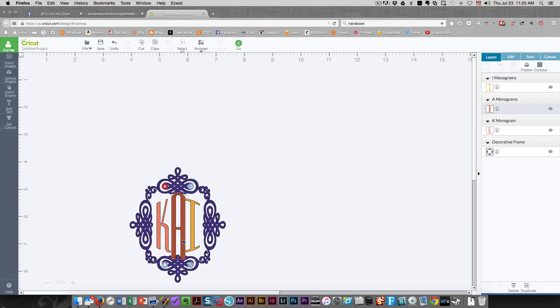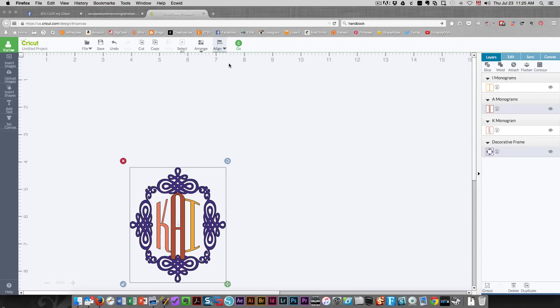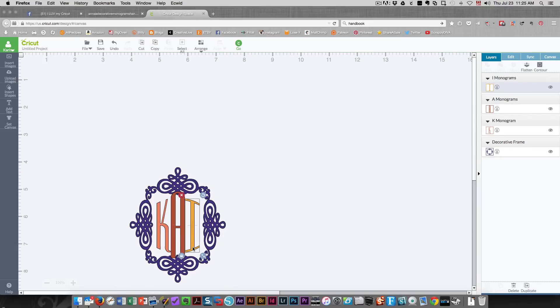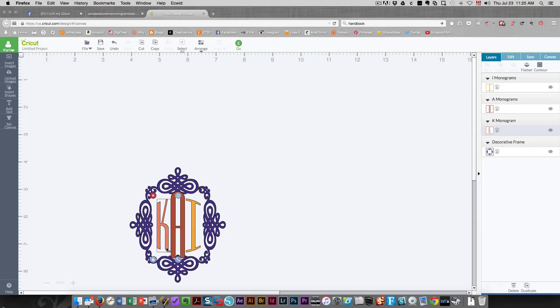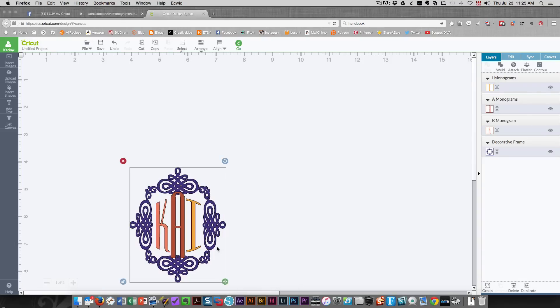I'm going to select my middle letter again and the frame and I'm going to center them again because the centering was lost when I was doing that. And I can adjust these letters so that they look good. And then I like that.